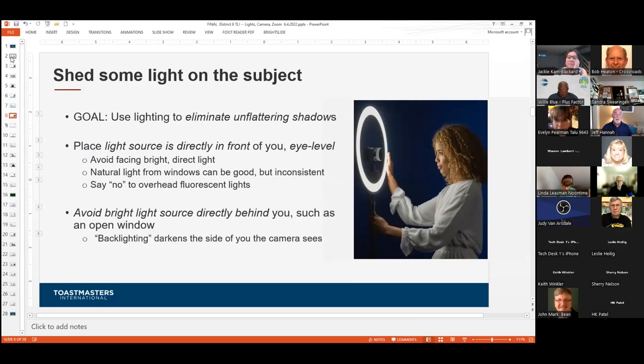Let's talk about lighting. We've talked about finding a good spot and neutral background, but lighting is very important. What you're trying to do is eliminate unflattering shadows. Overhead lighting is horrendous, and fluorescent lights are even worse — they cast very unflattering shadows. I'm in a room with an overhead light, but I choose not to use it. There are a lot of lighting systems out there now. Ring lights are becoming very inexpensive and reasonable.